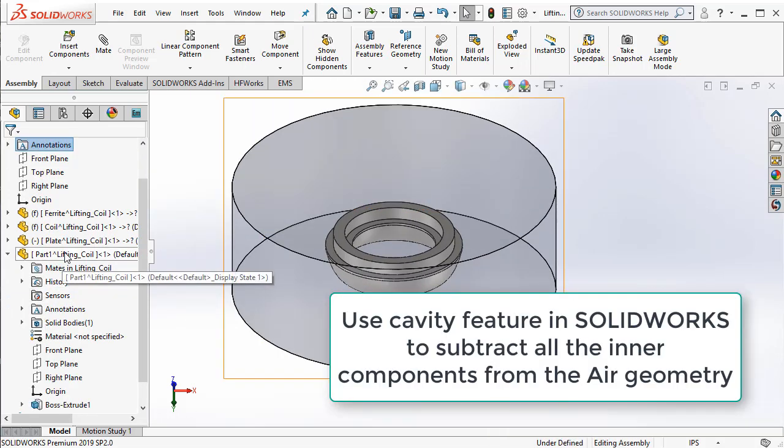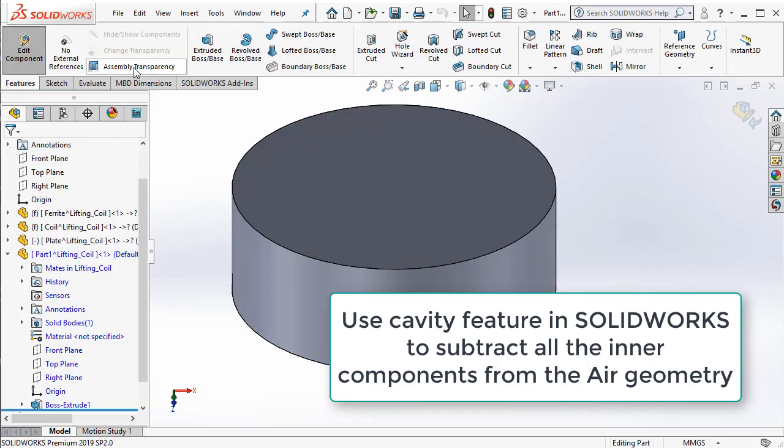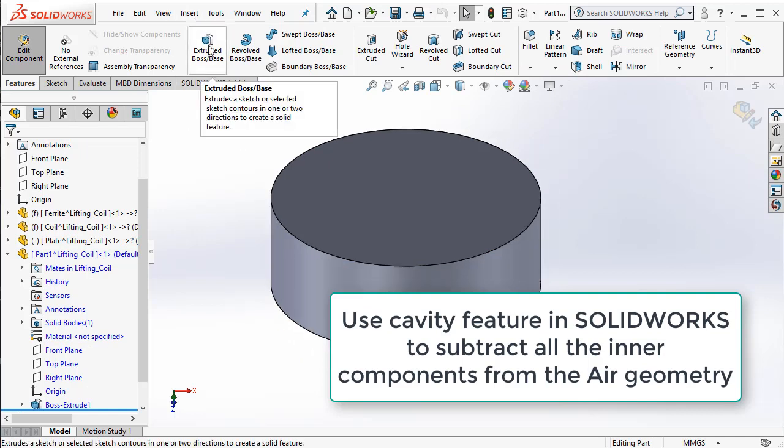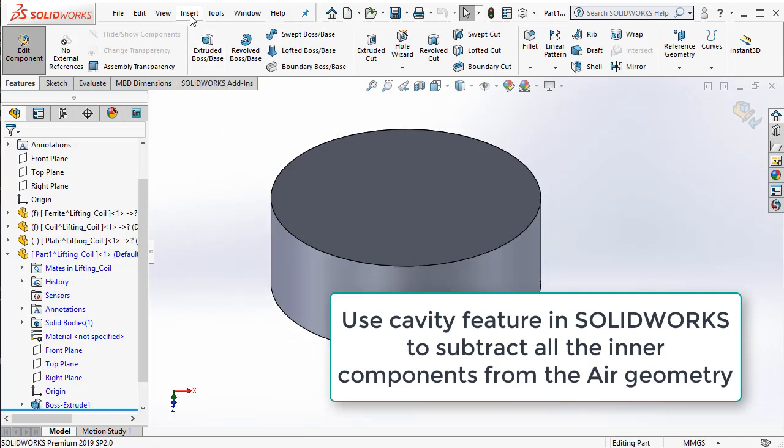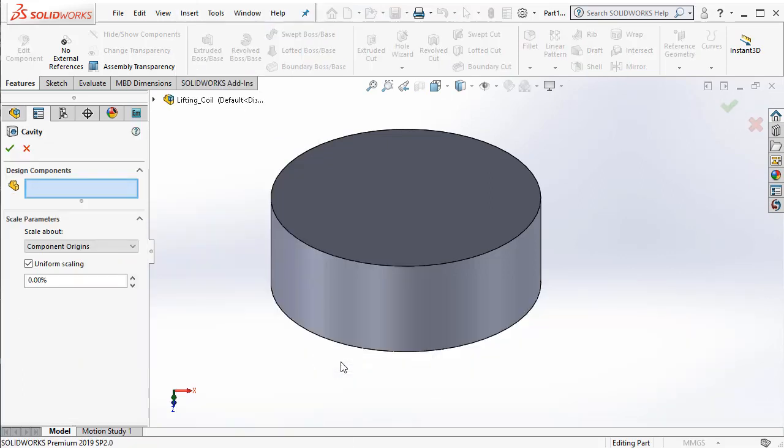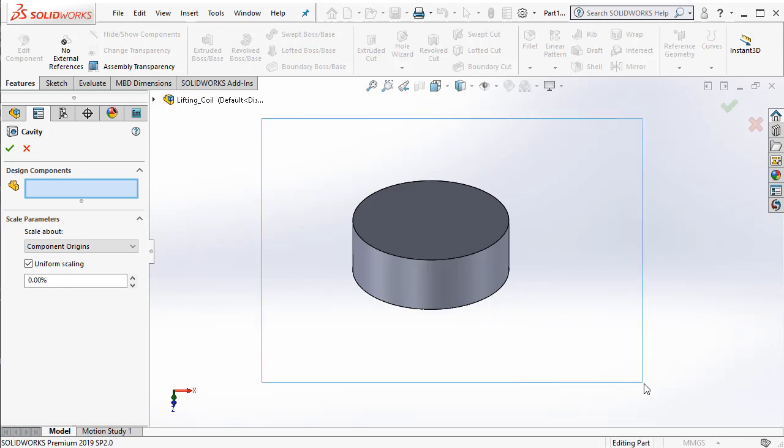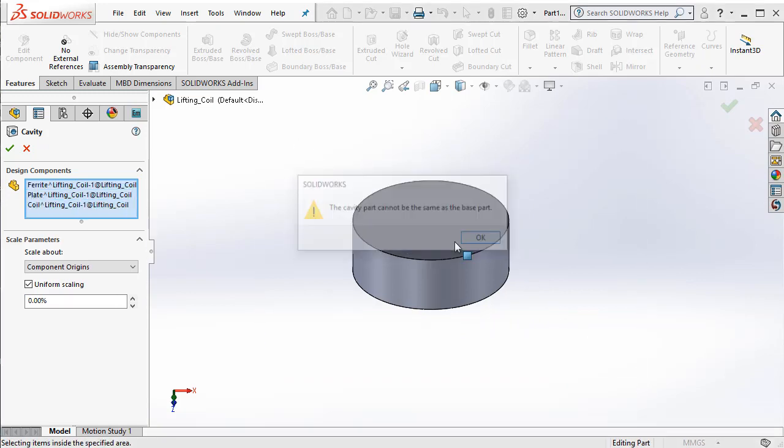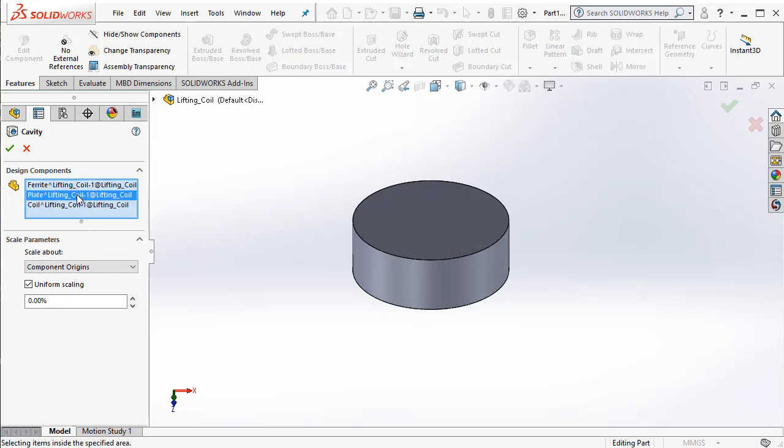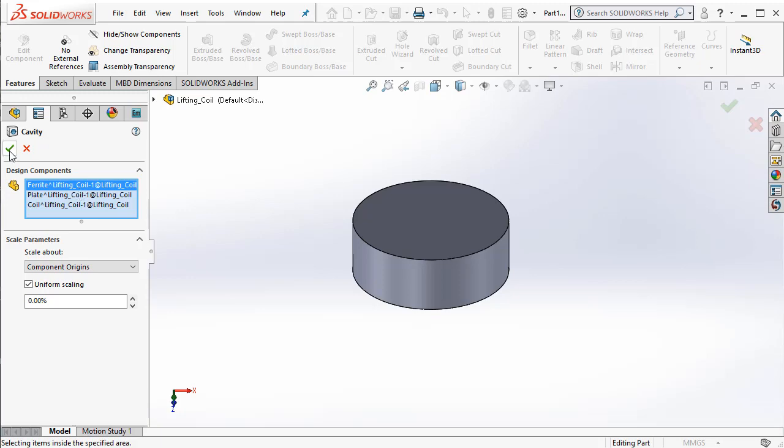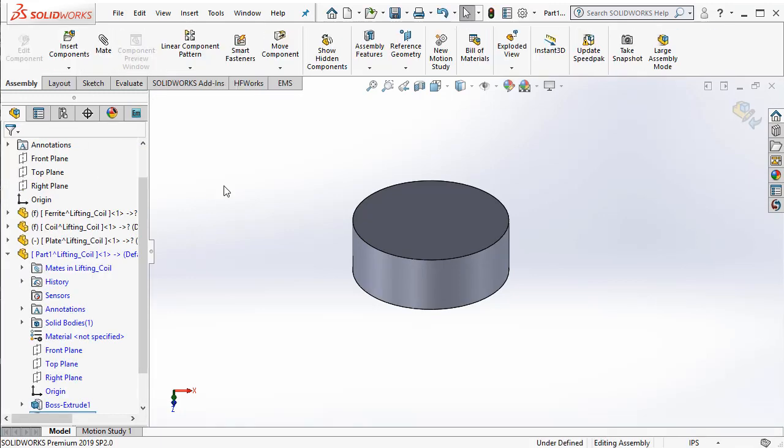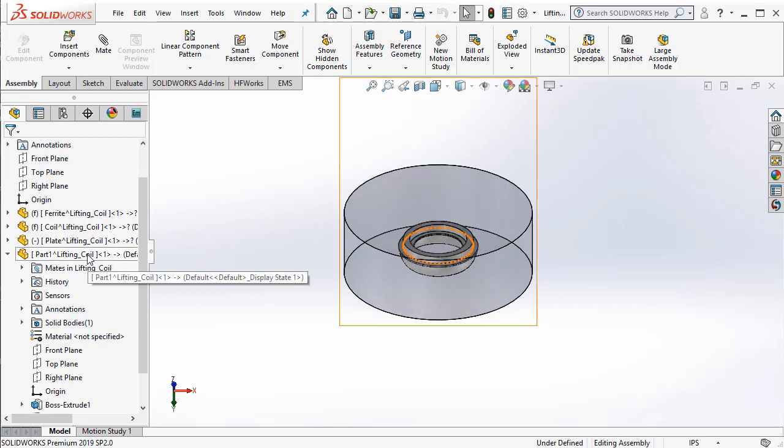Now, there is one more thing that you need to do to complete the creation of the air geometry, is we have to subtract all the inner components. So, let me go ahead, insert, mold, cavity. This is a feature that is used to... I am going to window select all the components there. So, you can see that the three different components, the two coil bodies, the plate and the ferrite is being selected in the cavity command. And then you can now... This completes the creation of the air region.